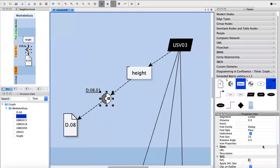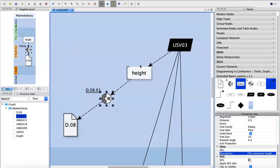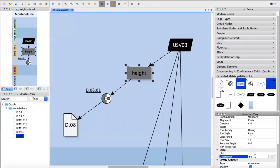The extractor is named D08-01 — the first interpretation of document 08. I write here the interpretation: 'The maximum height preserved belongs to USM04 in another part of the excavation and is more than 80 centimeters from the floor.' So this is the maximum height of the wall. In the height property we can state, for instance, 90 centimeters — so we will set the height of this wall base at 90 centimeters.